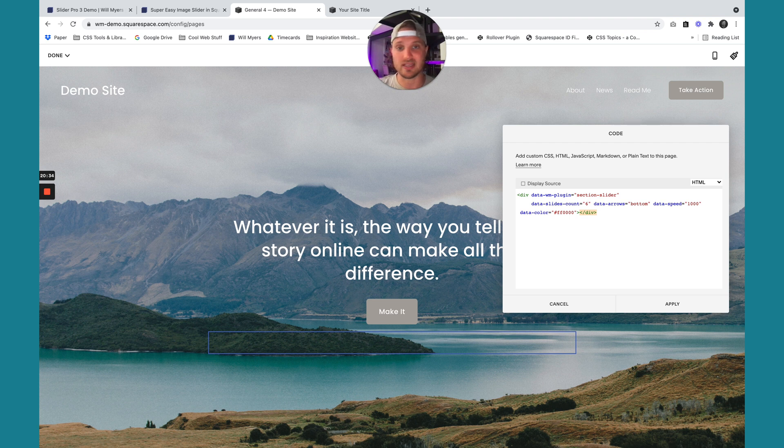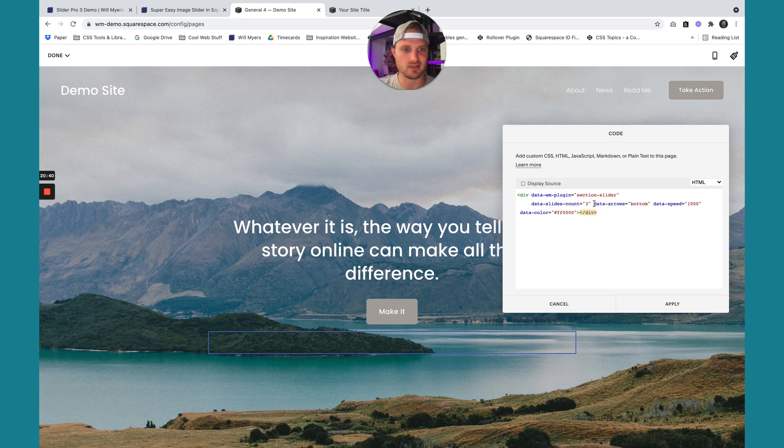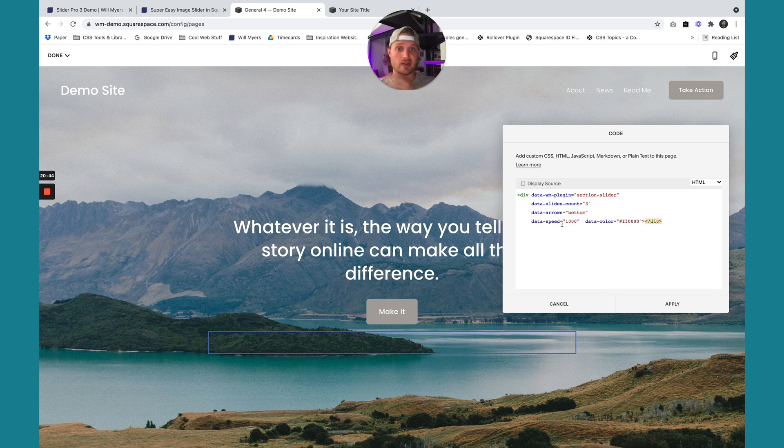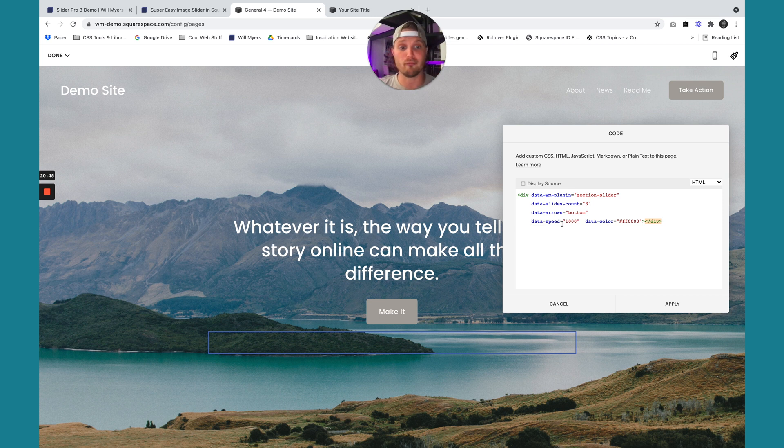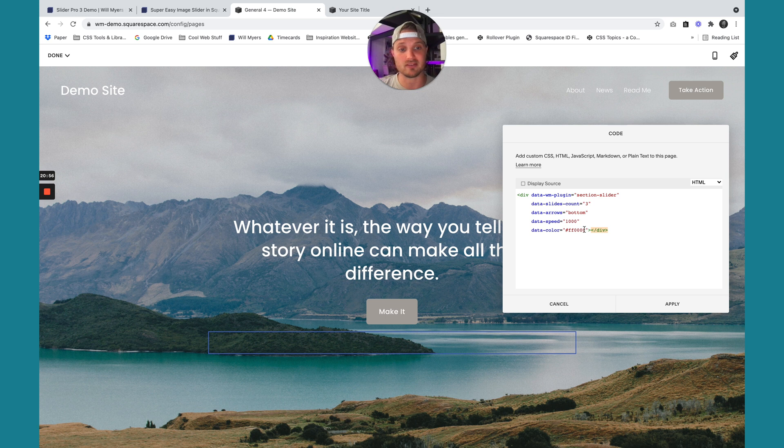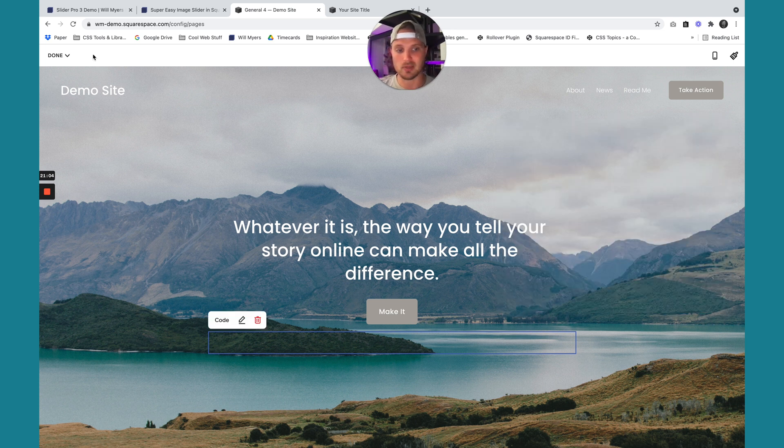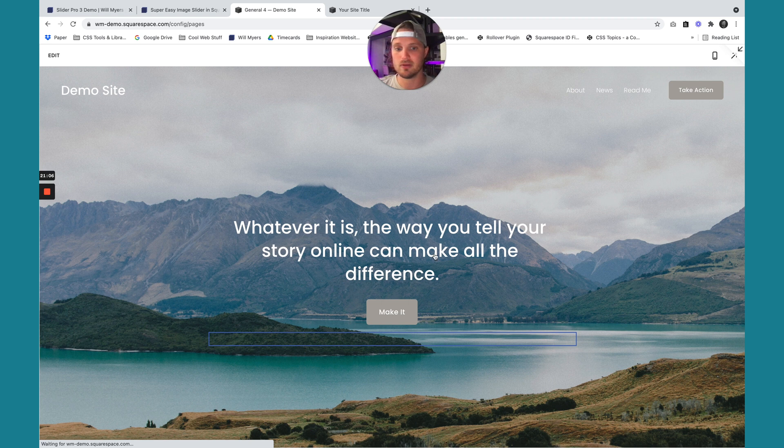You can change this to 6. I mean, you can change this to however many sections below that you want to become slides, but we'll just leave it at 3. How about we have our data arrows at the bottom. Let's change the speed of the transition to a full second. This is in milliseconds, so 1,000 milliseconds equals one full second. And right now the color of the arrows is going to be red, FF. That's our hex value for red. But this can take any color value. So let's just say blue. And then, yeah, we'll just hit apply and done, save.